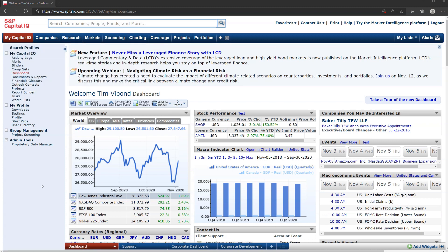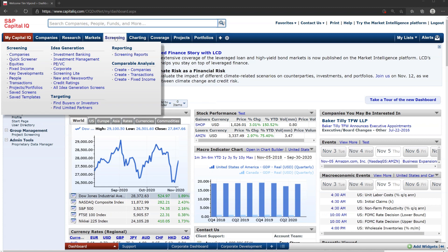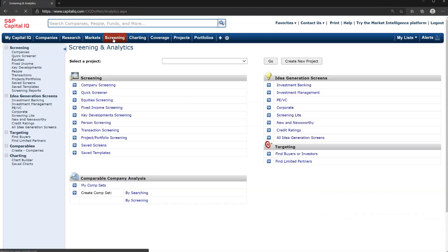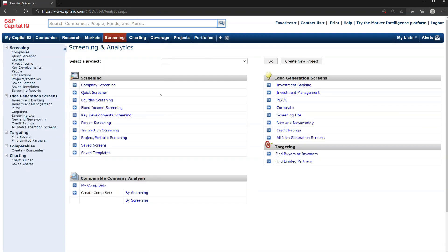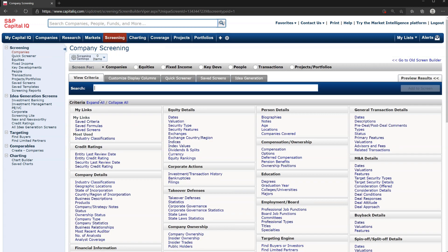We're going to spend quite a bit of time here in the screening tool. Let's click into screening right now. We could start somewhere like company screening, and this is where we're going to set criteria. Imagine that we're looking for a company in a particular industry and we don't know the company's name or its competitors — this is why we're using the screening tool.